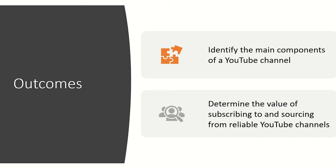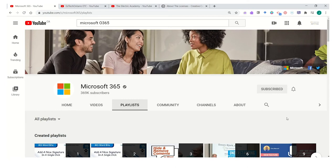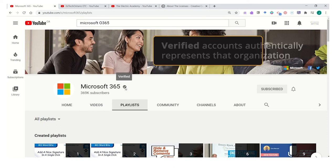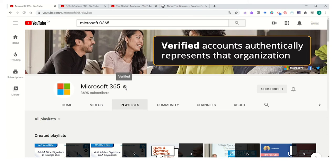Let's take a look at this in action. When you're using YouTube, you might choose to look at or research a channel before you go ahead and use it or use videos from that source in your course. In this example, the video channel is from Microsoft 365, and you can tell that this channel has been verified by the little black check mark next to the name. A verified account is one that is authentically representing that organization and its interests, which has been fact-checked by YouTube.